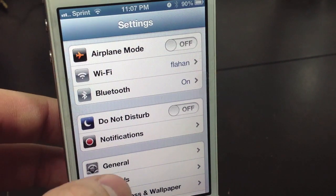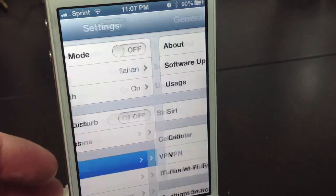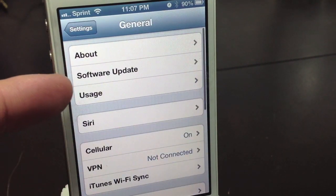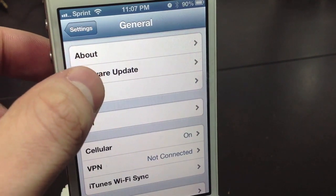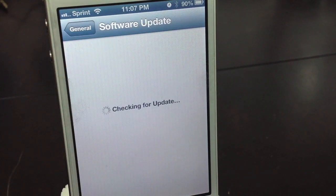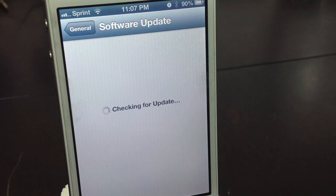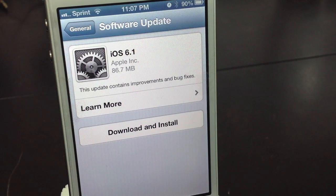So the final step, you'll need to go to General, and then select Software Update. Now it's going to check for the update, and you should see iOS 6.1.